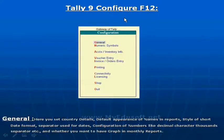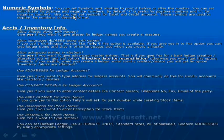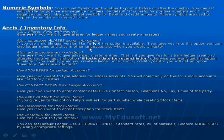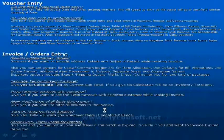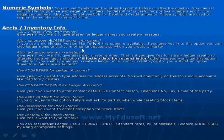Configuration for all companies will be the same. By using these options, we can set the configuration. Under general, we can see which types of configurations there are, numeric symbols configuration and its brief information. We can also see accounts or inventory information and its brief information. Later, we will see an example of how to enable or disable configuration and features and how they work.